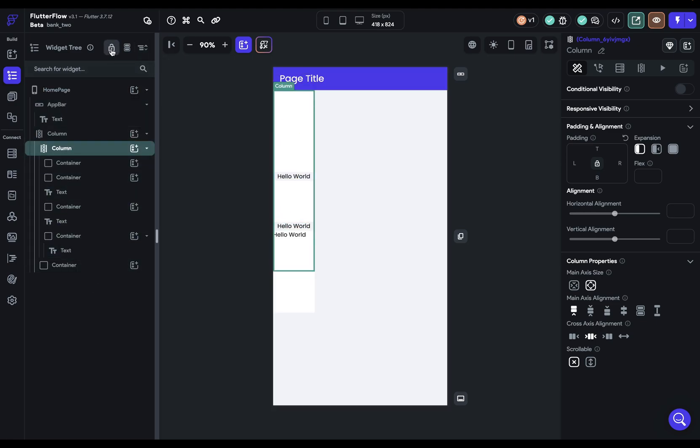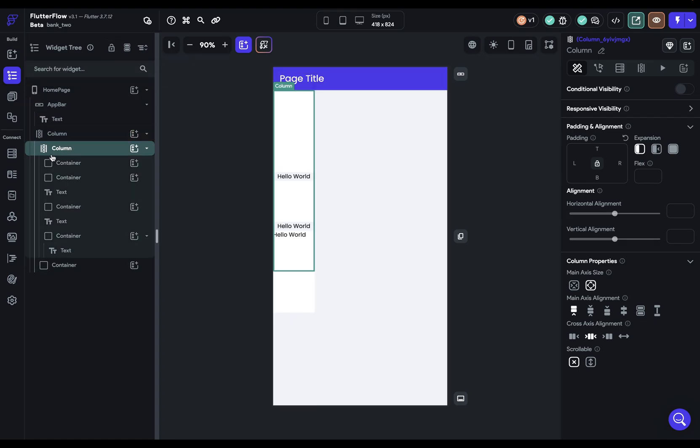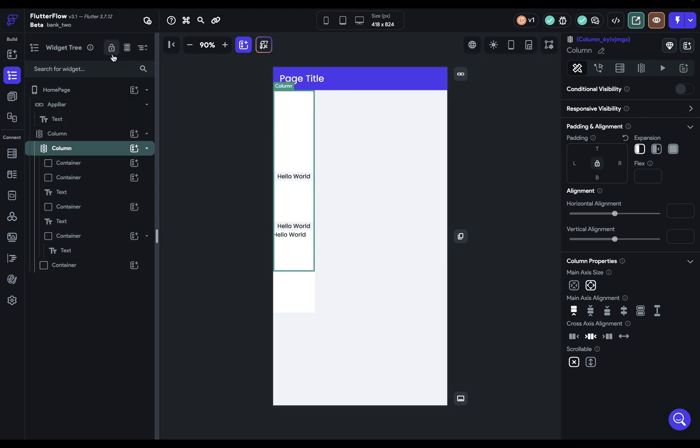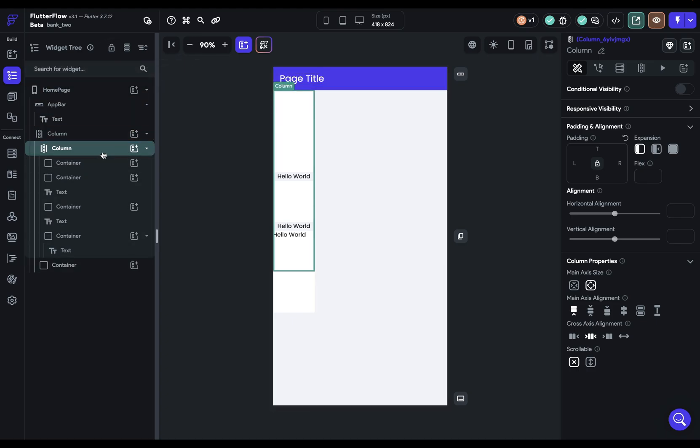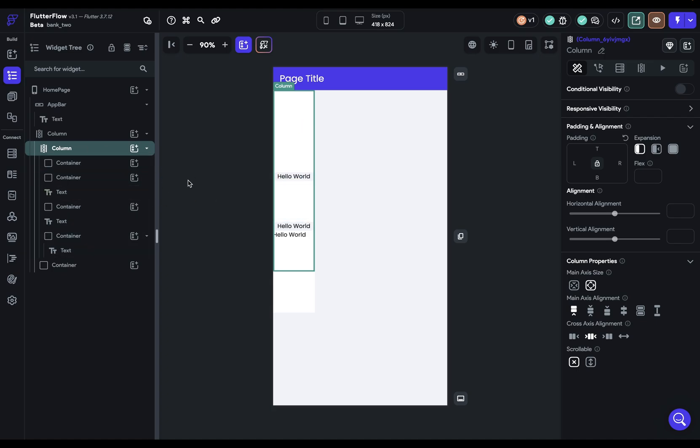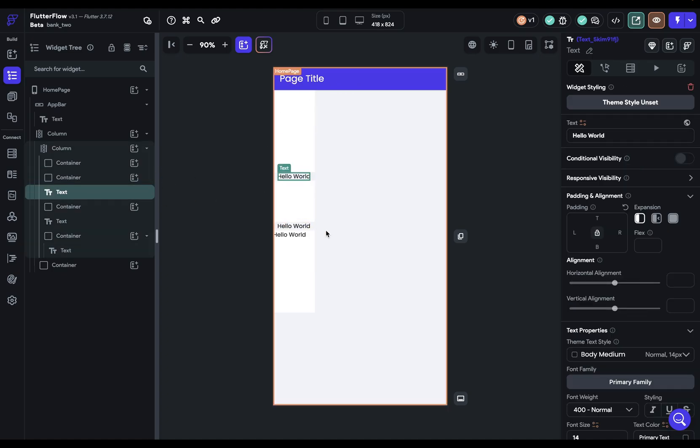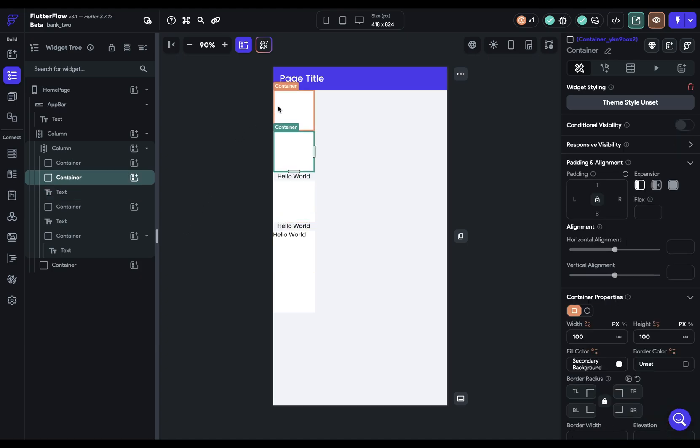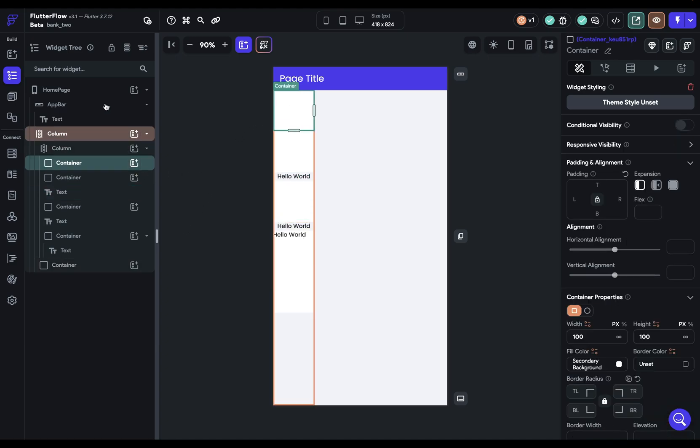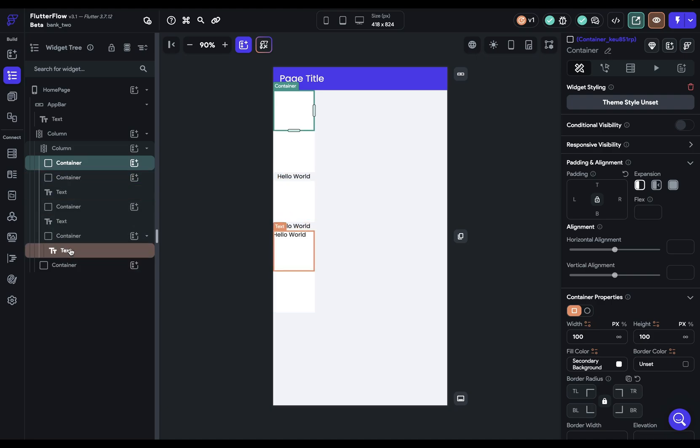Lastly, we've got this lock icon. And this doesn't do what you might think it does. It doesn't lock widgets so you can't edit them. What it does is it overrides the default pattern for when you select widgets. That is by default, when you click on a widget, the canvas will scroll to that widget. When you select a widget on the canvas, your widget tree will scroll there automatically.